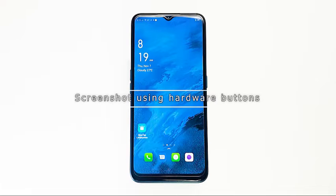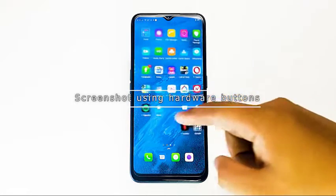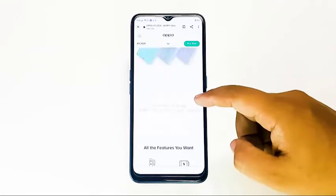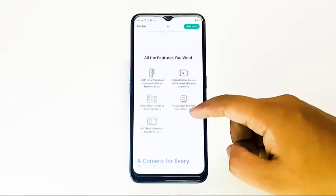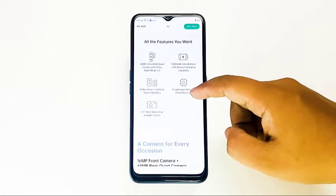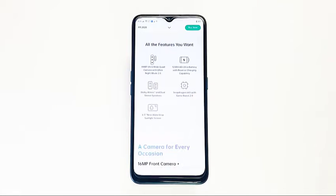How to screenshot an Oppo using hardware buttons. This is the simplest way to screenshot on your Oppo A9 2020. It's also a universal way to capture a screenshot on most phones, so try this one first.